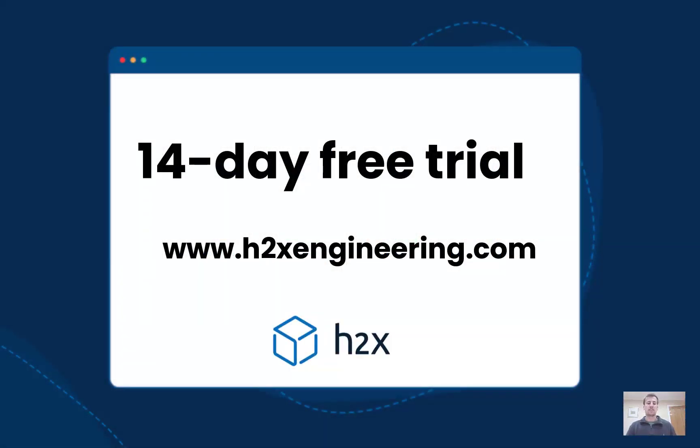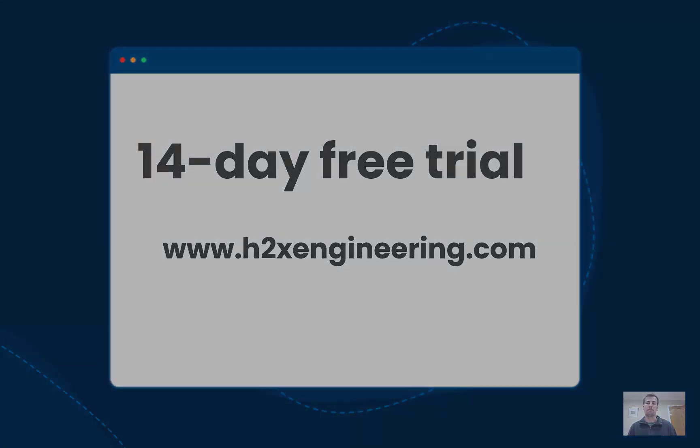So if you would be interested in trying H2X on your next design, please get in touch with us at h2xengineering.com